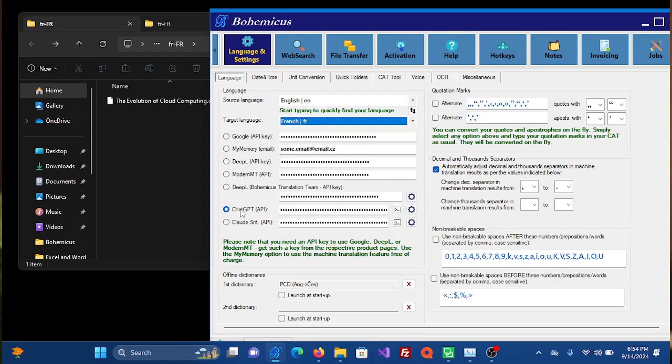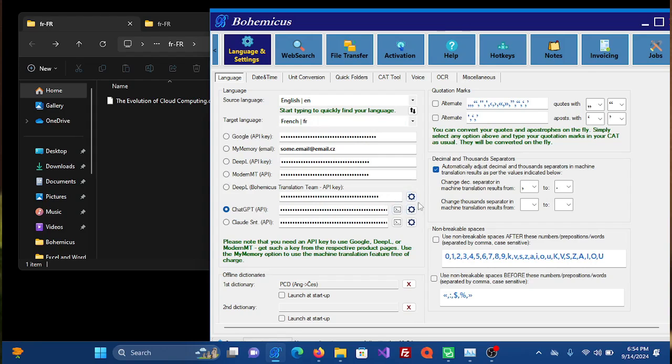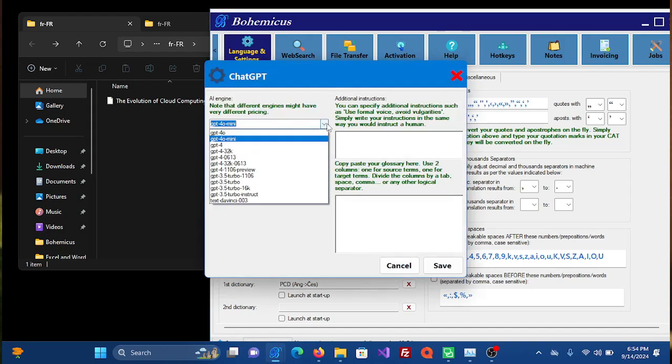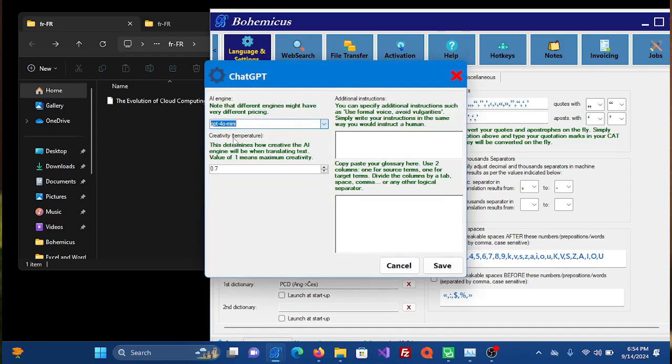And then, of course, you would choose ChatGPT as your translation engine, which is here. You also need to configure it a little bit, so press this cog wheel settings button here and then choose ChatGPT for machine translation model.